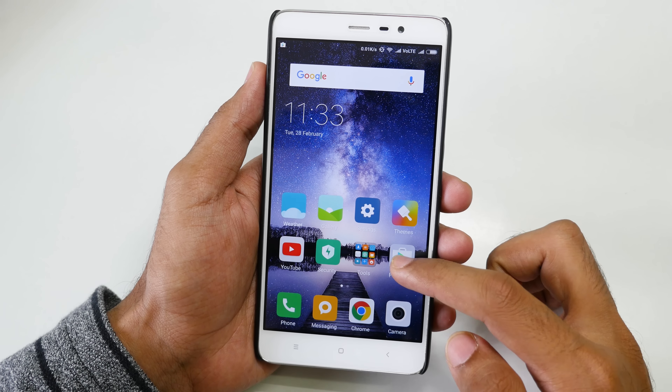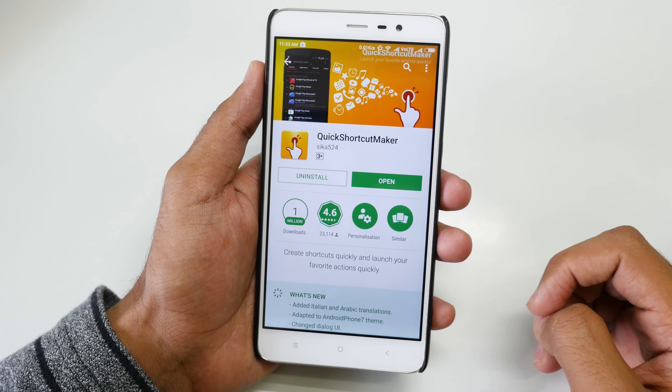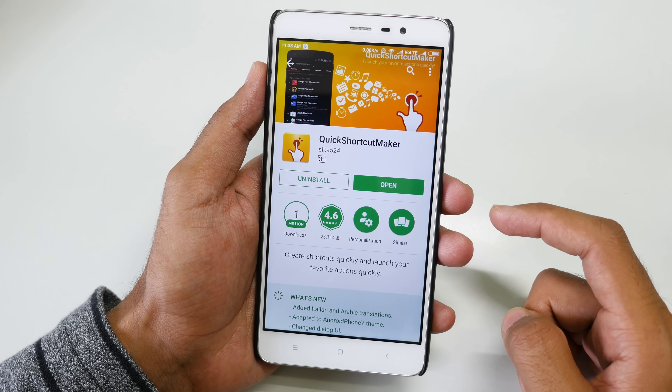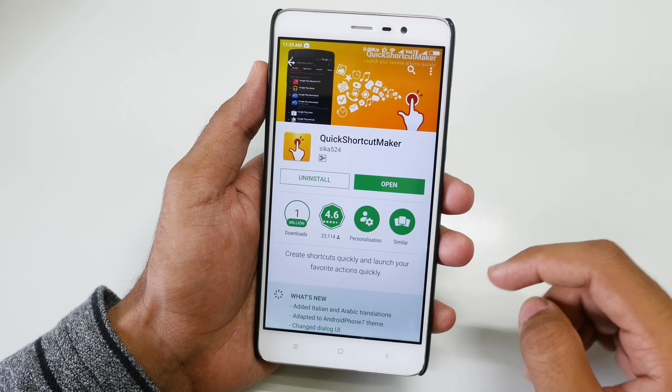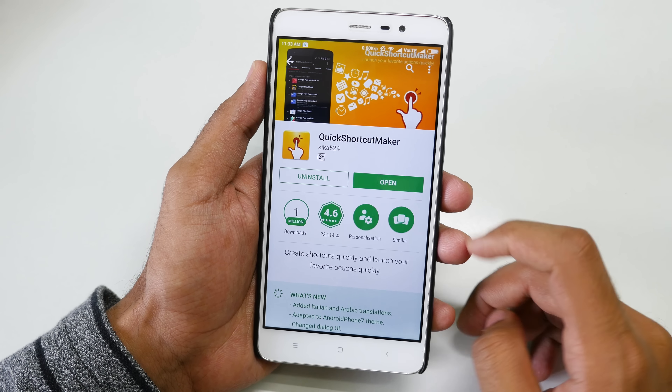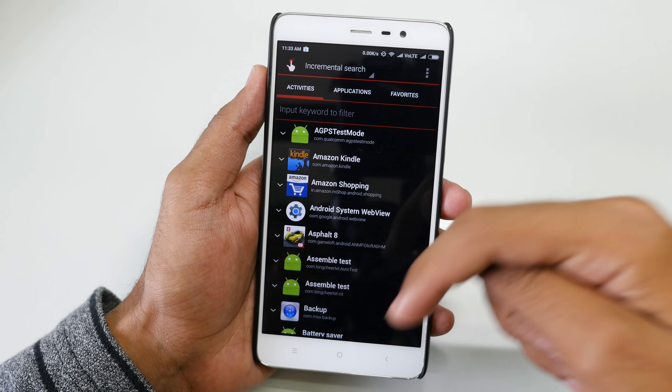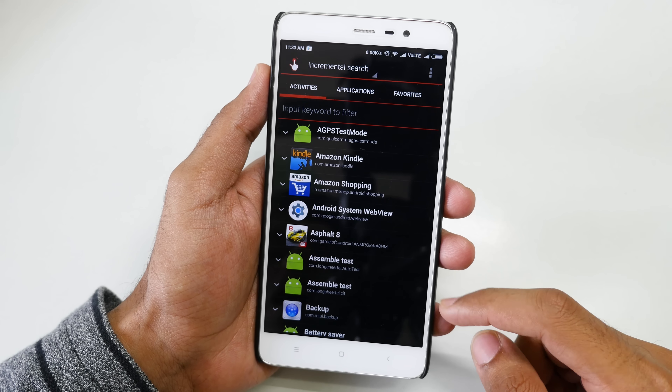So first of all, you will need to go into the Play Store and download this application known as Quick Shortcut Maker. I'll give the direct link in the description box below.